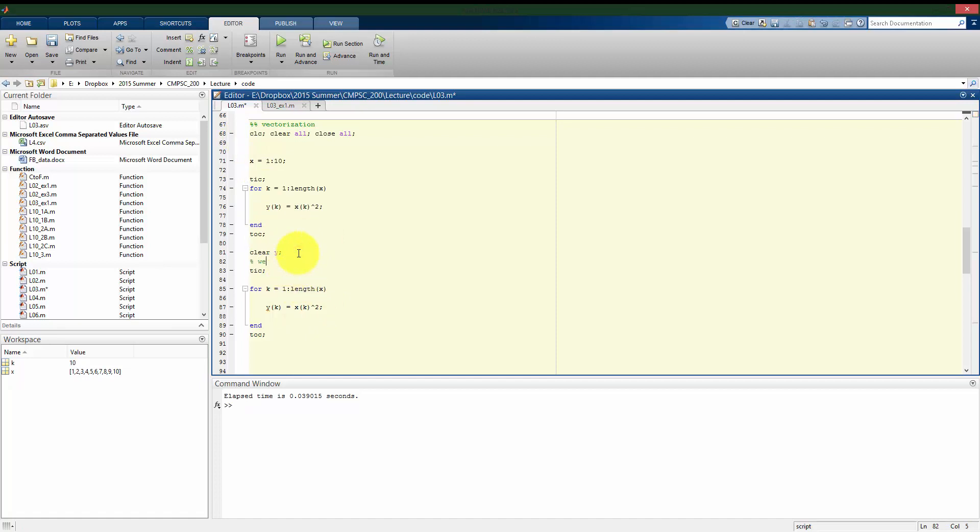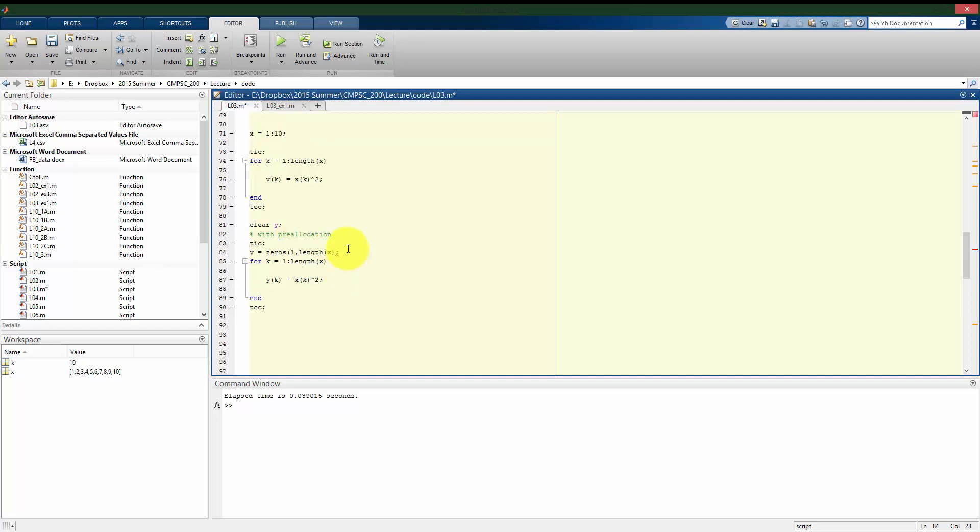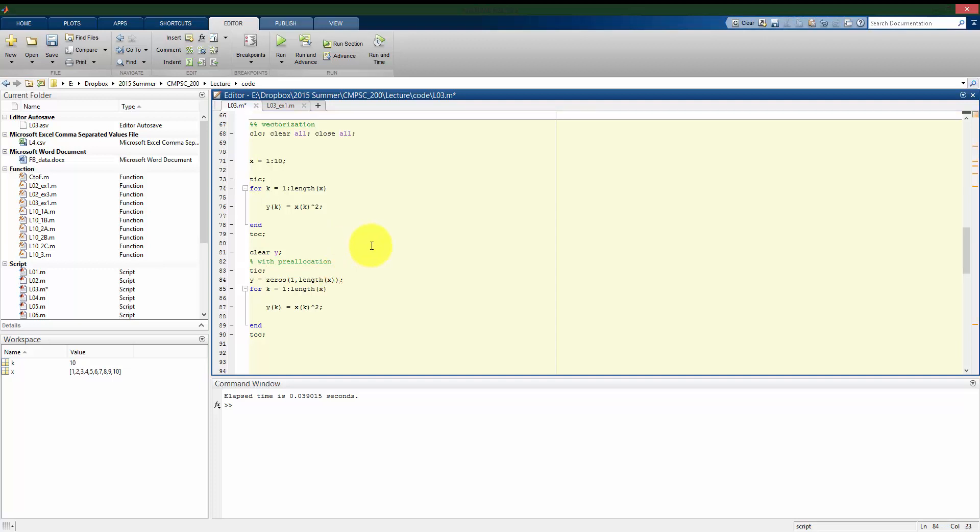So in the second case, I'll just put, I will pre-allocate my value of y as one. And here again, I can use length of x to make sure that y is the correct size. And I need an extra parentheses there.